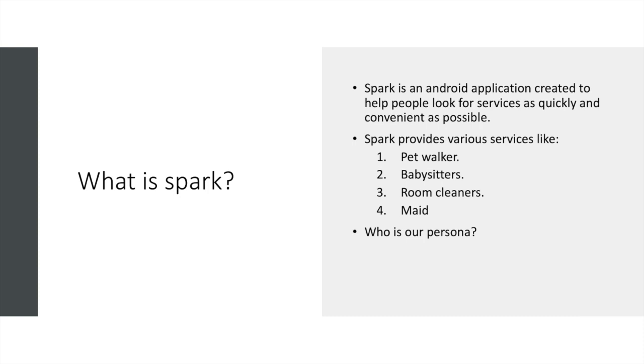It works like this: you need to sign up as a provider if you want to provide some service and work as a freelancer. And if you want to use some service, you just need to register as a user and you can request for a service from a provider and pay for it. I can show you more about this in the demo.